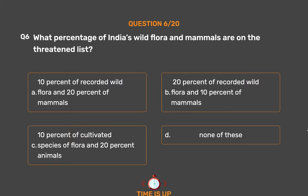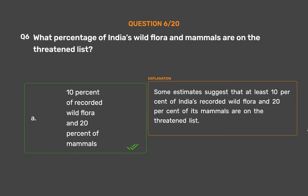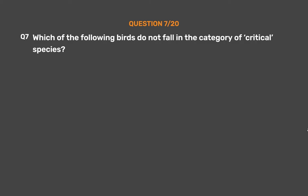The correct answer is Option A: 10% of recorded wild flora and 20% of mammals. Some estimates suggest that at least 10% of India's recorded wild flora and 20% of its mammals are on the threatened list.